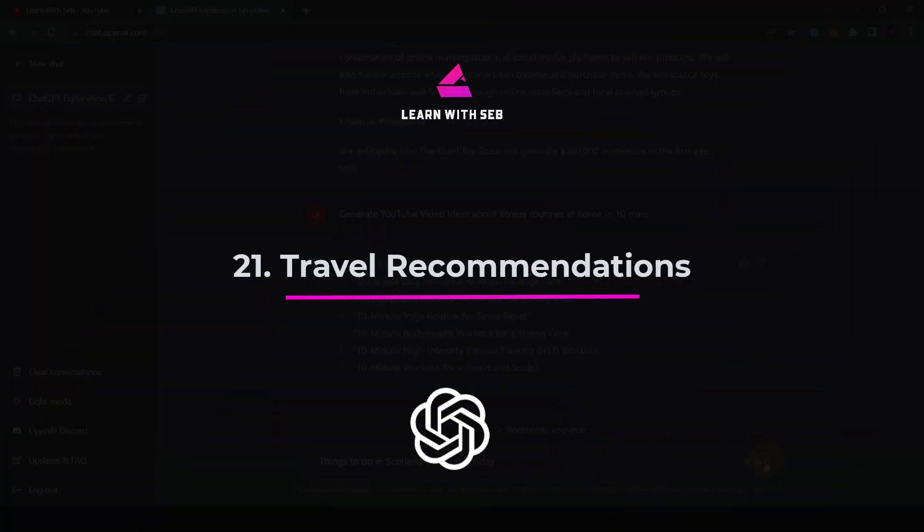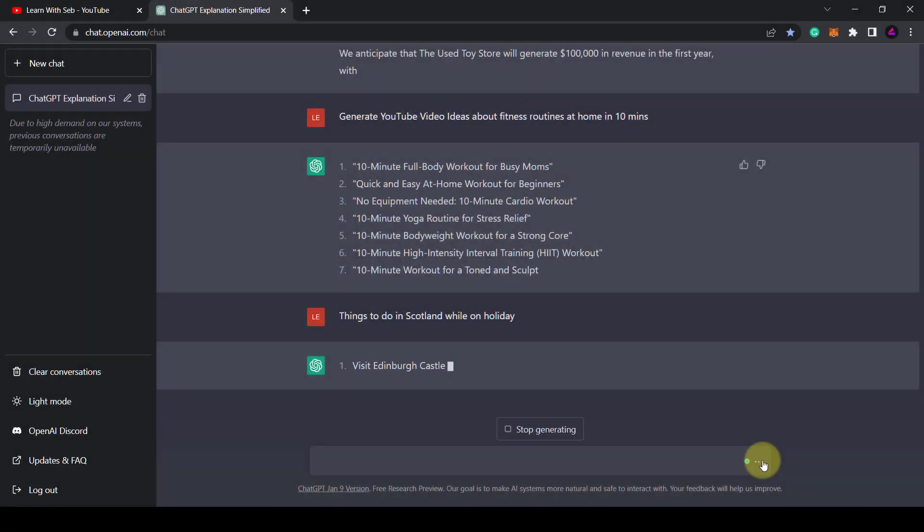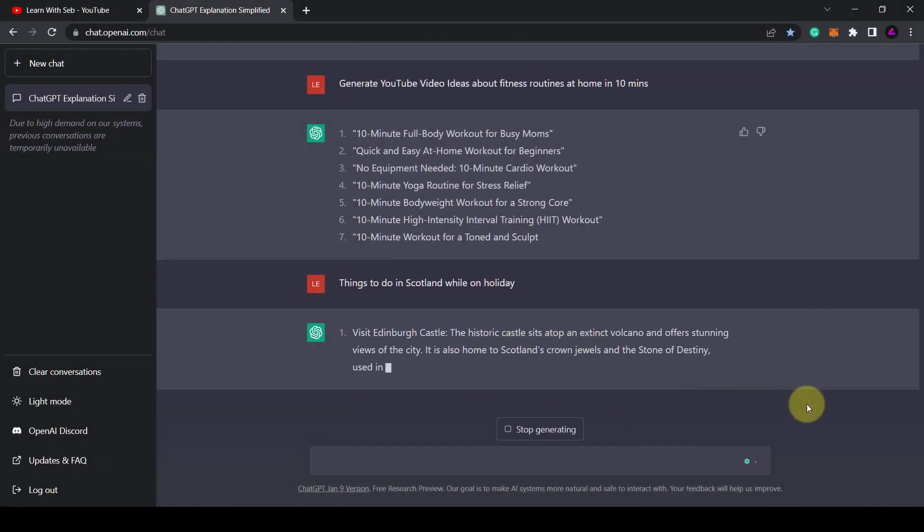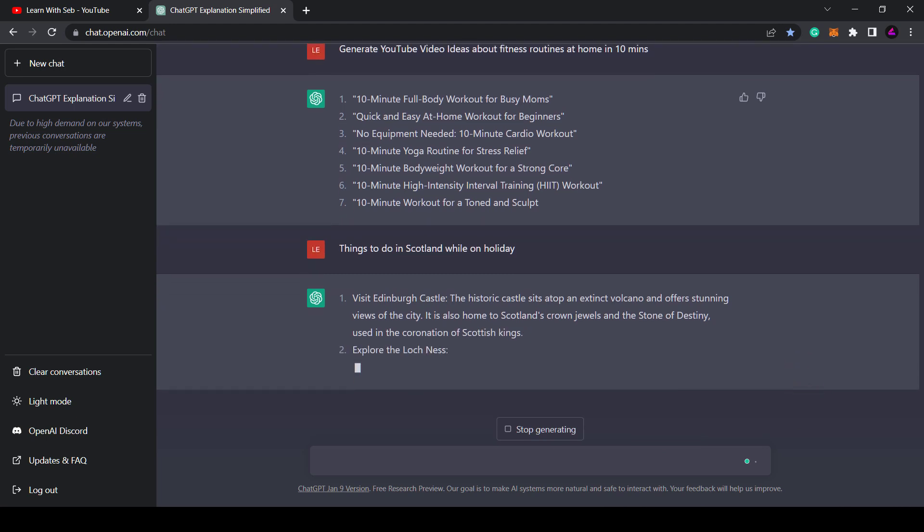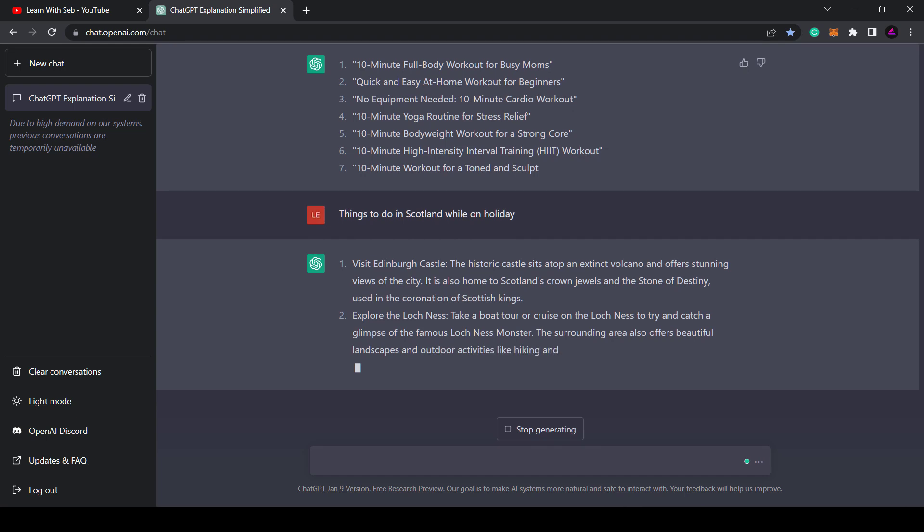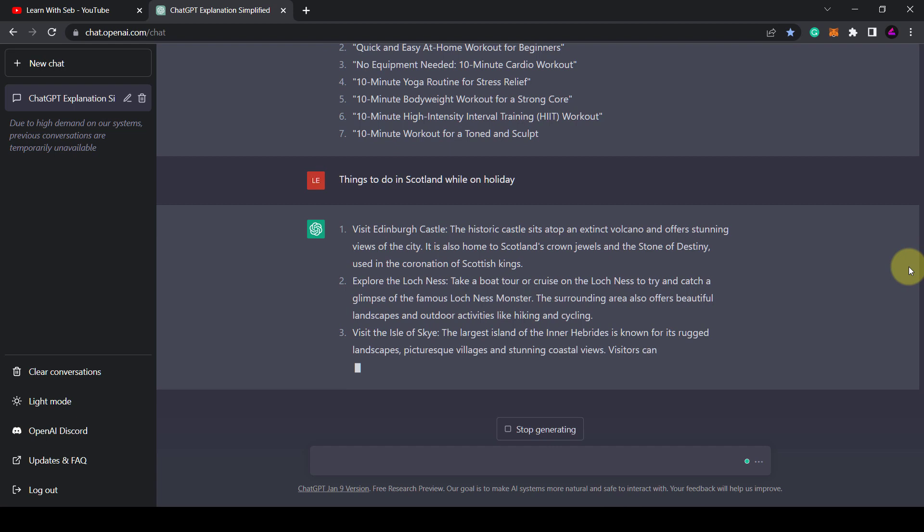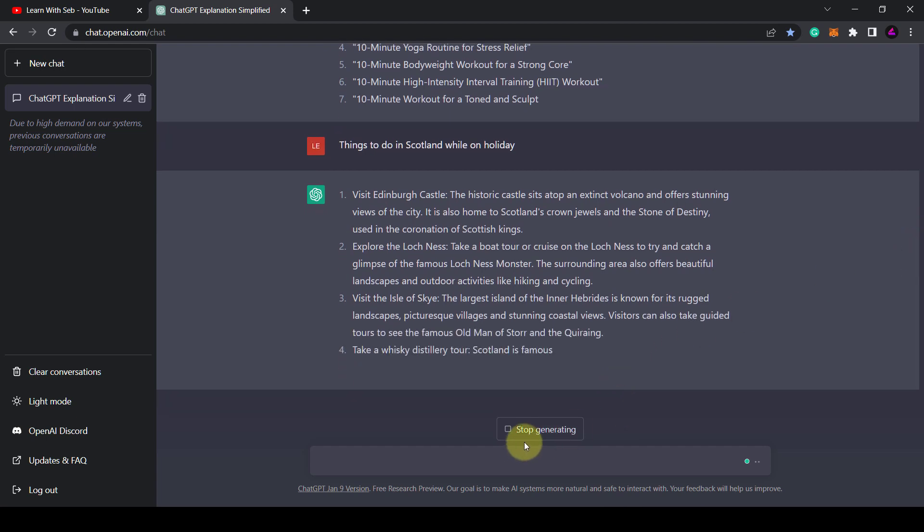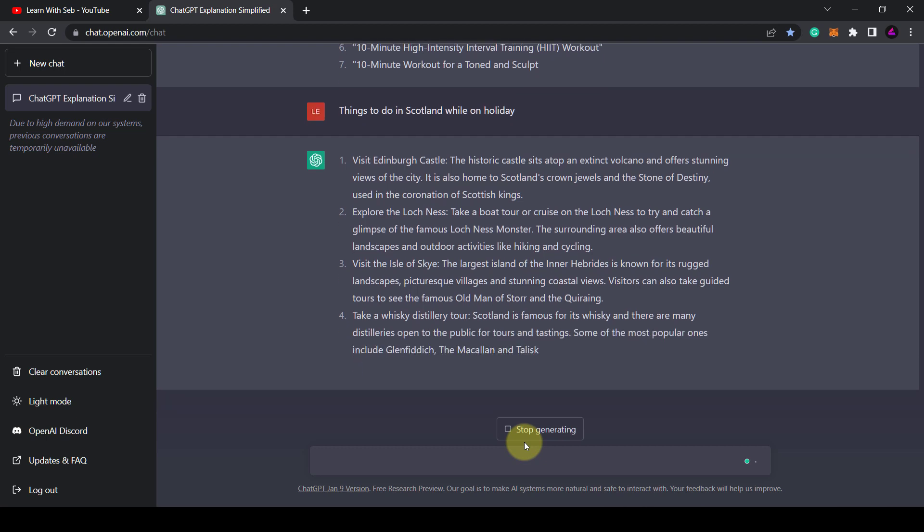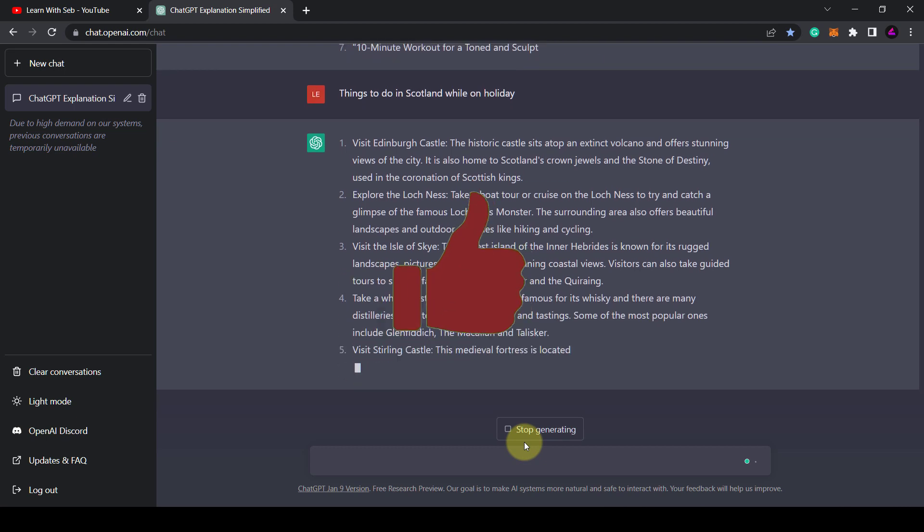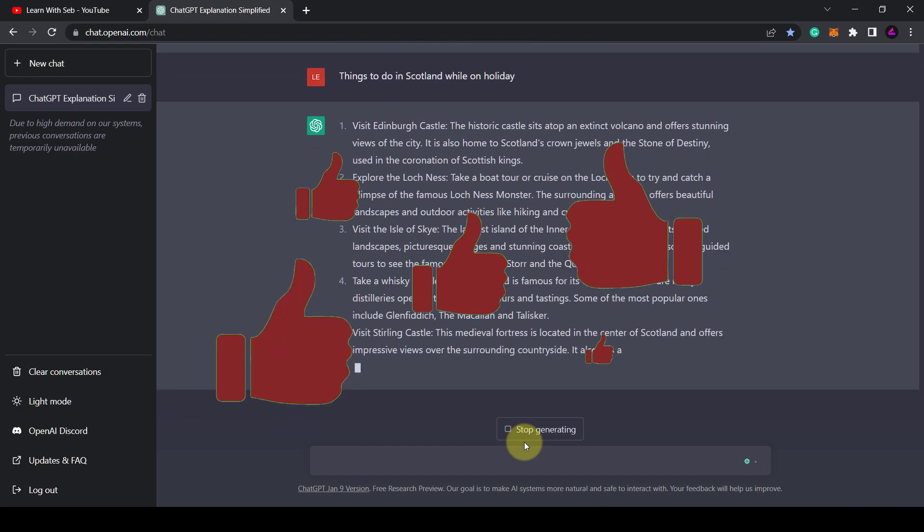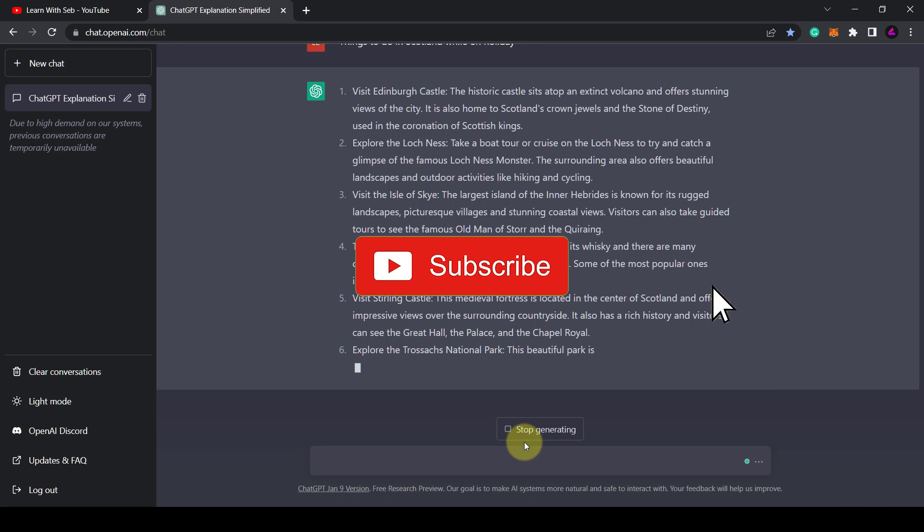Finally, Tip 21. Travel recommendations. If you need a holiday after all that work asking AI to do the work you're supposed to be doing, well you can ask ChatGPT about the best holiday destinations within a four hour flight from London or things to do in Scotland while on holiday. It will give you some recommendations. There you go, 21 ways to use ChatGPT in 10 minutes. Let me know in the comments how you would use it and if you like this style of video feel free to like and subscribe and I'll see you in the next one.